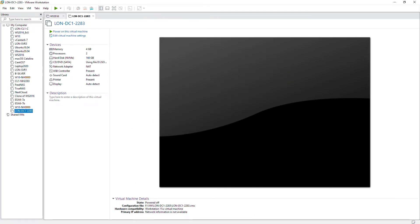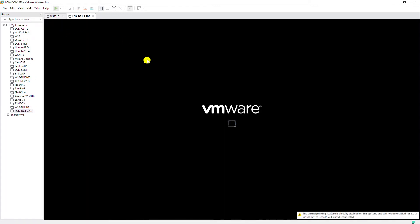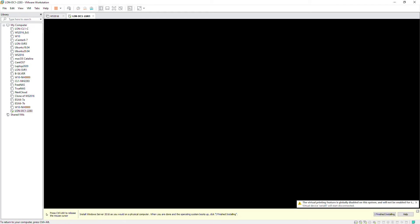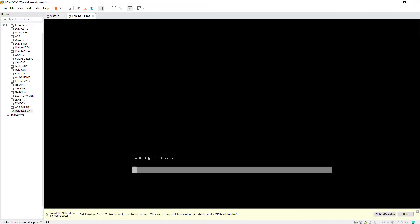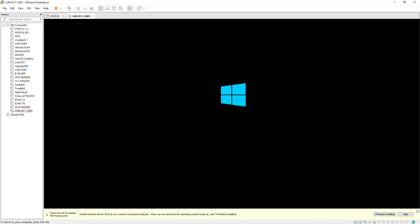The ISO file has been mounted. Now I will power on this virtual machine and click inside the black screen and press enter. The files are being loaded now.